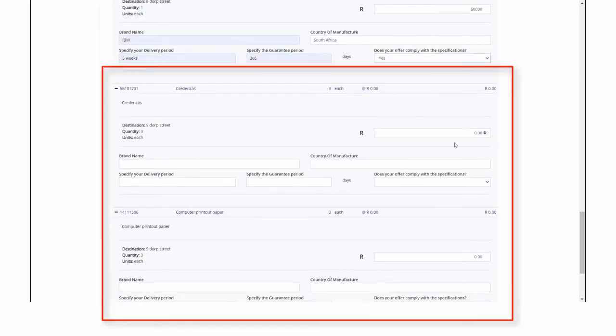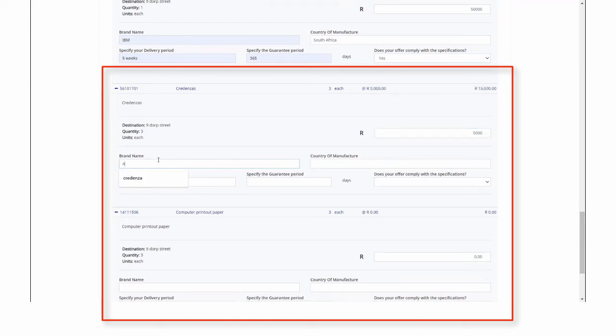When scrolling further down, the supplier is able to view the other items required on the RFQ and submit its responses accordingly.